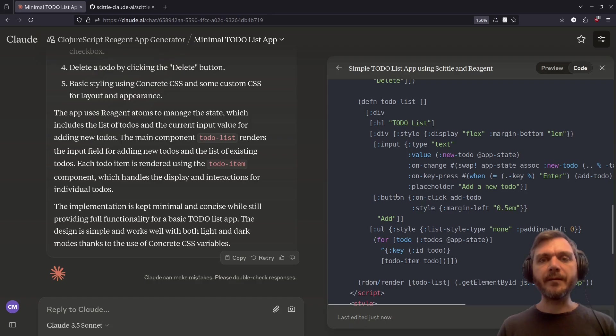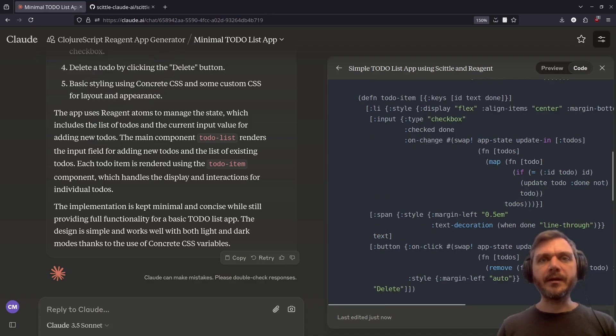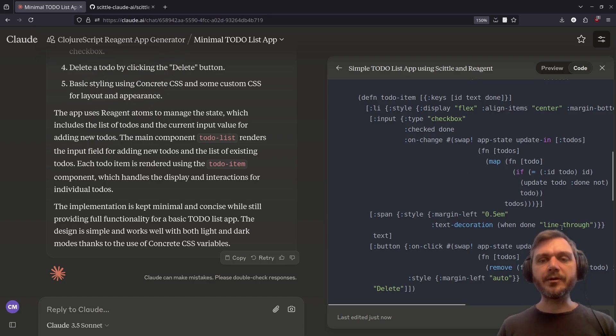The to-do list component includes an input to add a new to-do, a button to click add, and then a ul containing the to-do items, all of this in one component. As you'd expect, the to-do item is an li tag with a checkbox input, the to-do itself, and a button for deleting.